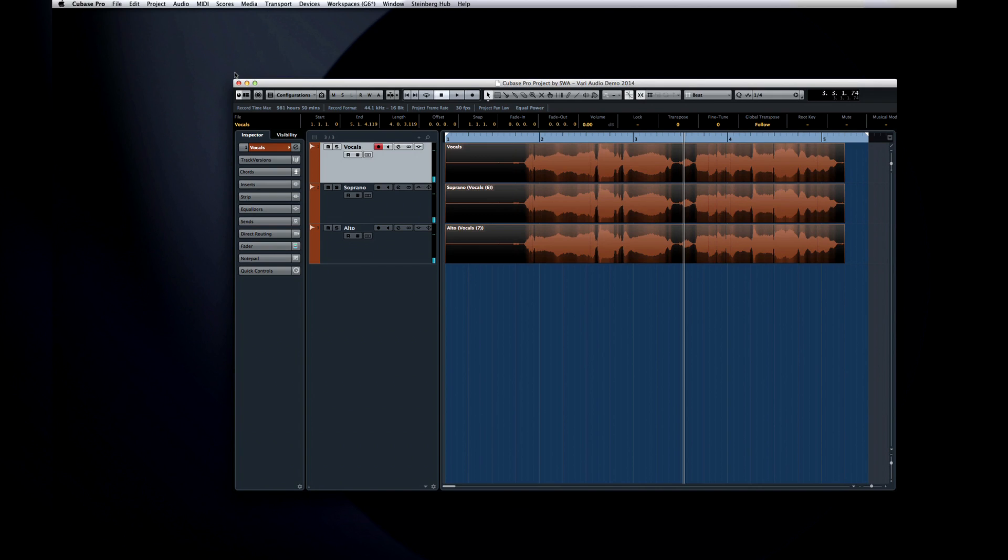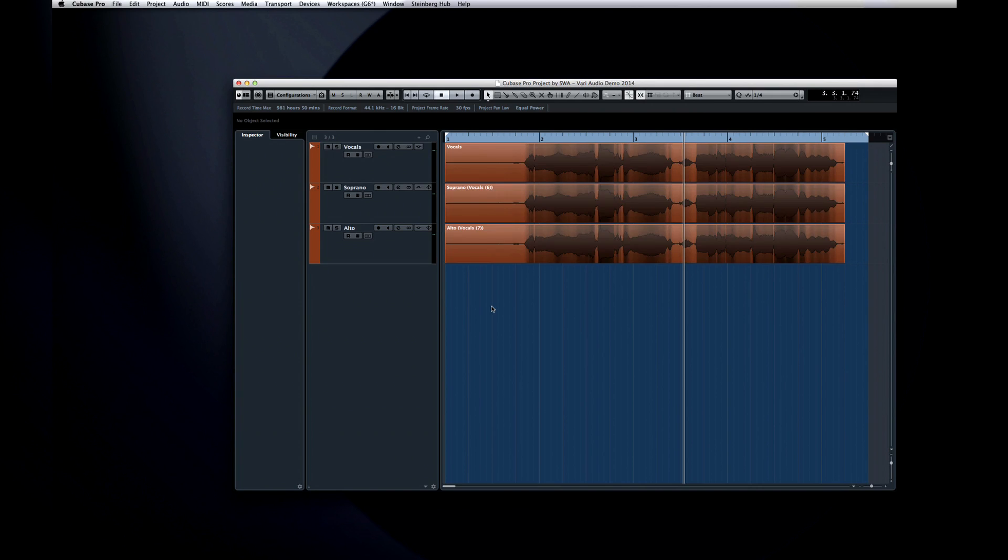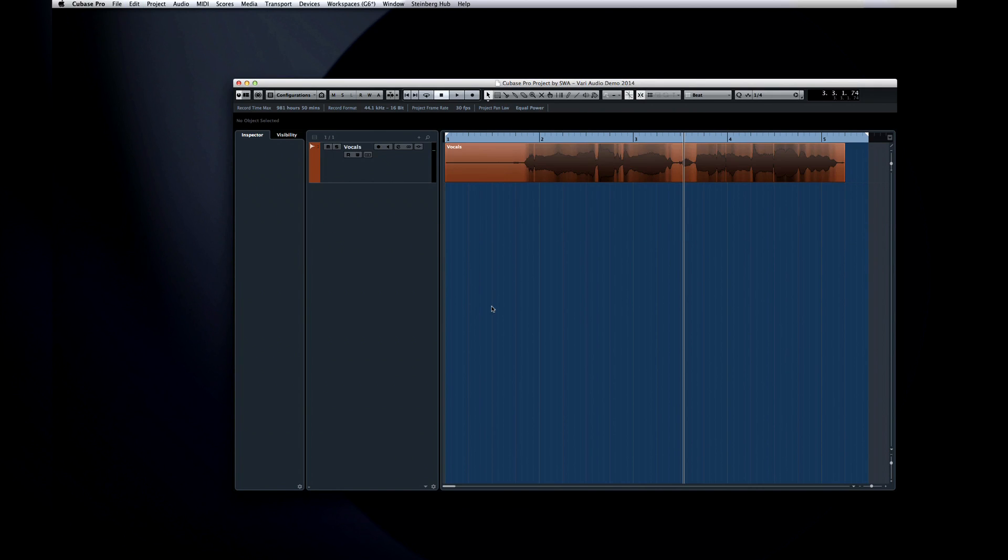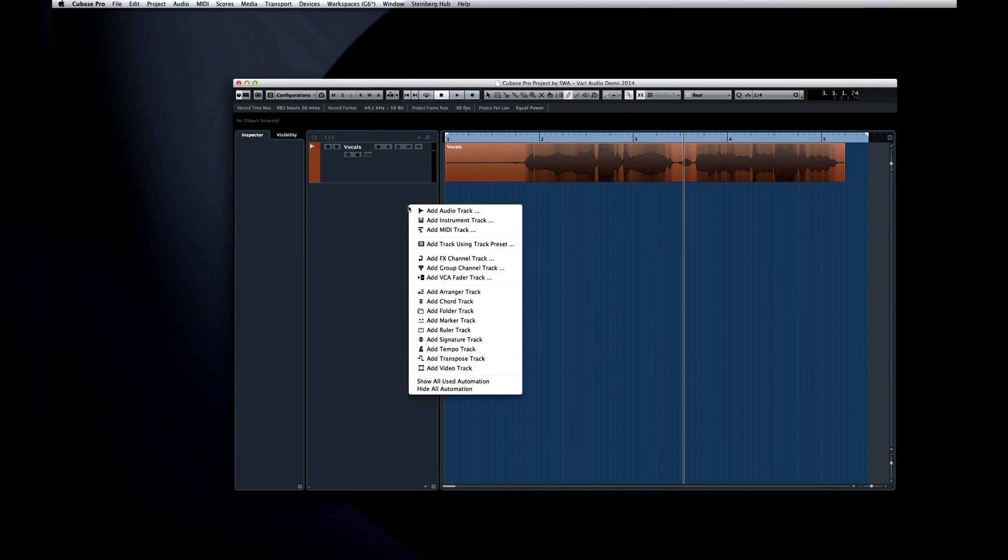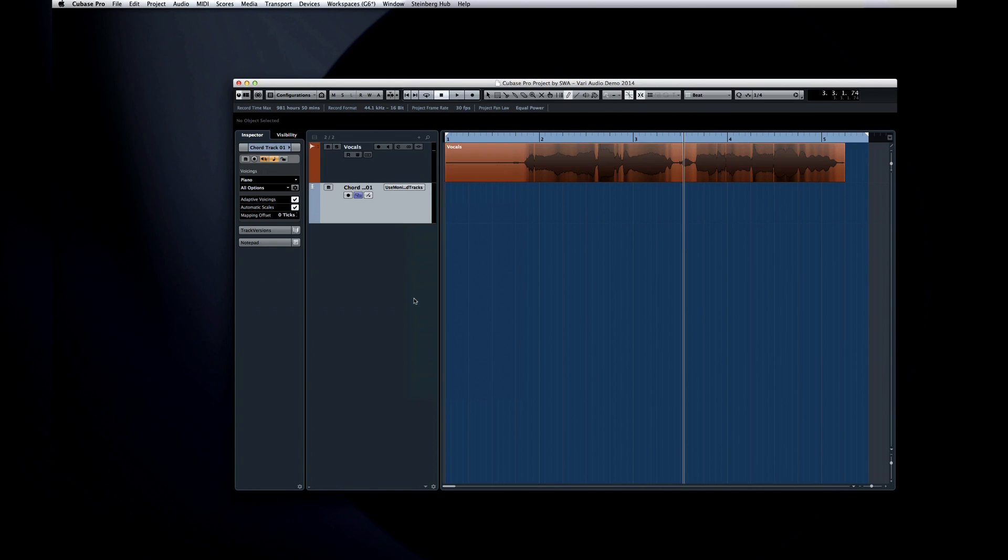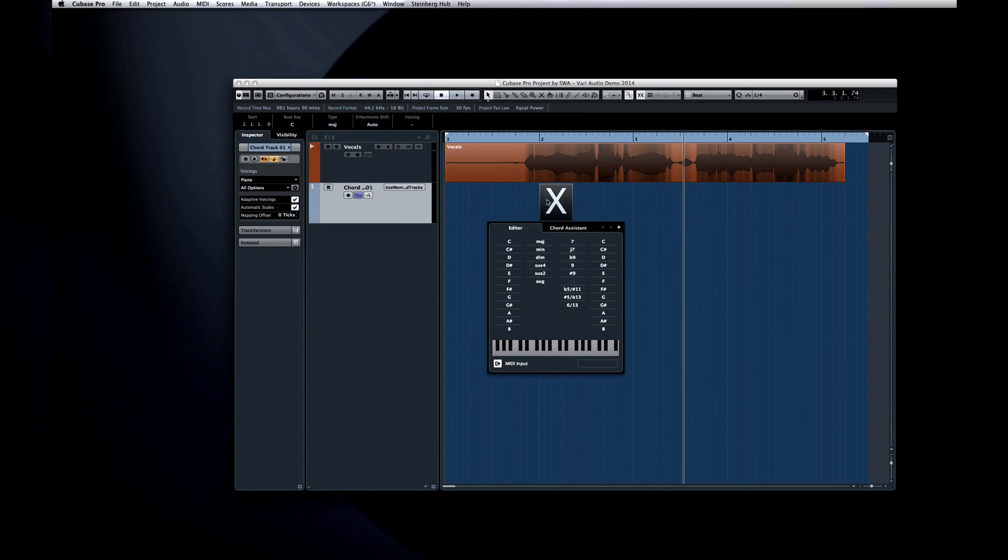Now, let's undo it, create a chord track, use the pencil tool to draw in a chord event, and double-click it to open the editor. Now define the chord.